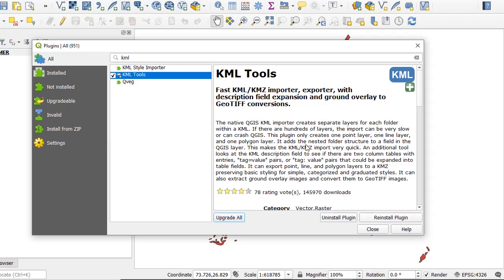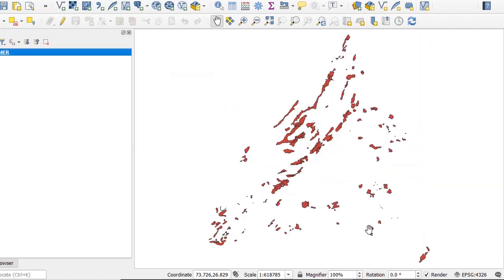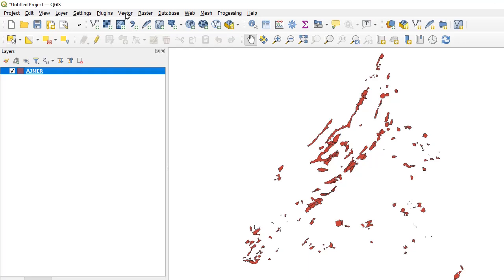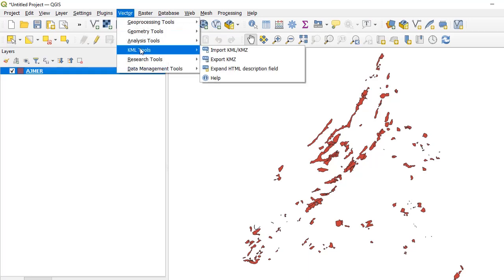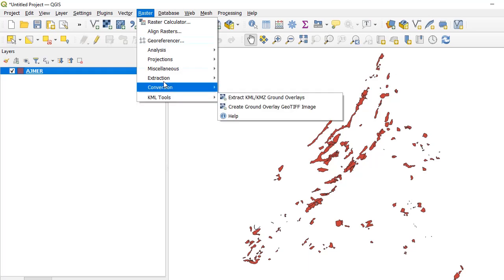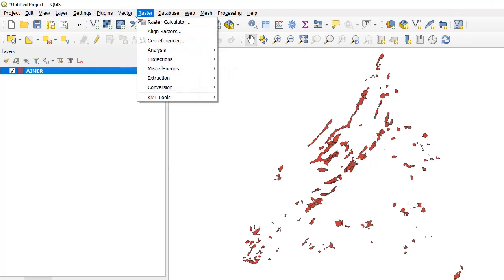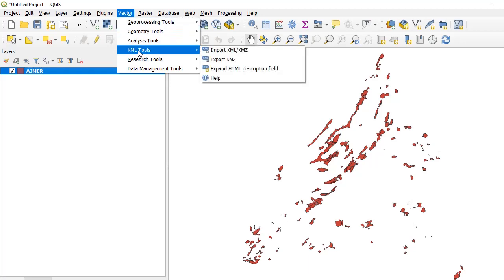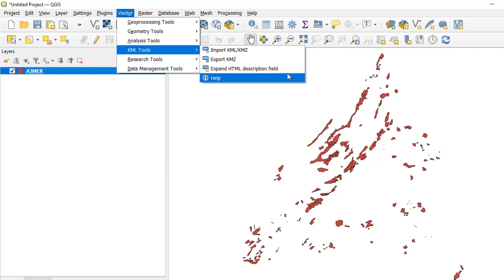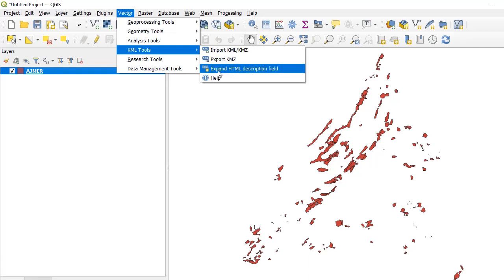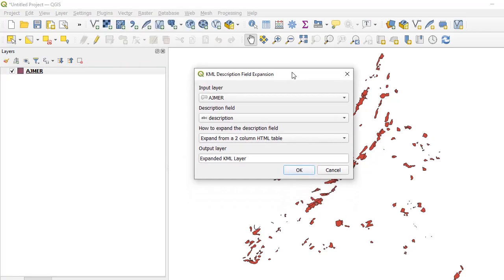Once the plugin is installed, close the dialog. The plugin becomes available from Vector → KML Tools and also from Raster → KML Tools. Since we are dealing with a vector file, click on Vector → KML Tools. You will find a few options, and the one we are interested in is the third option: Expand the HTML Description Field, because all the information we need is packed inside the description field.